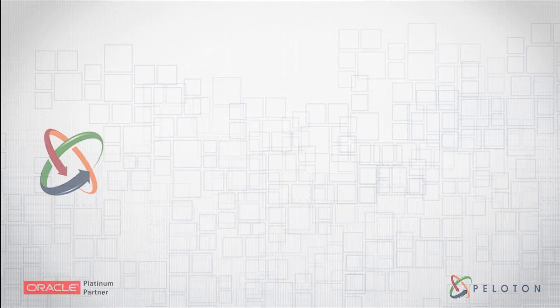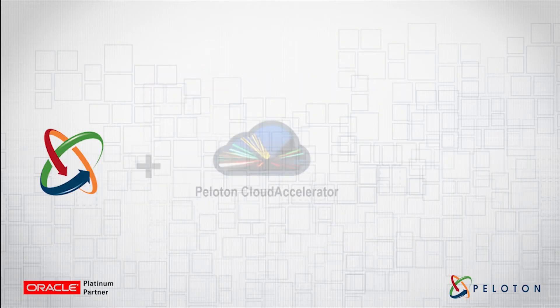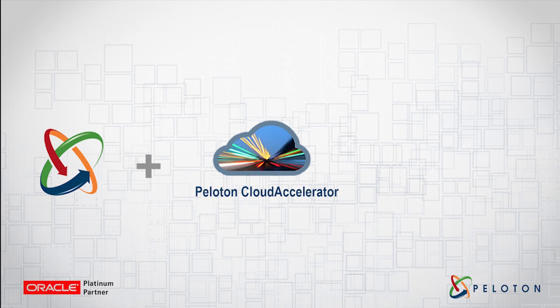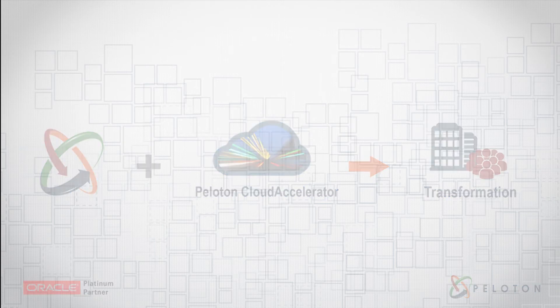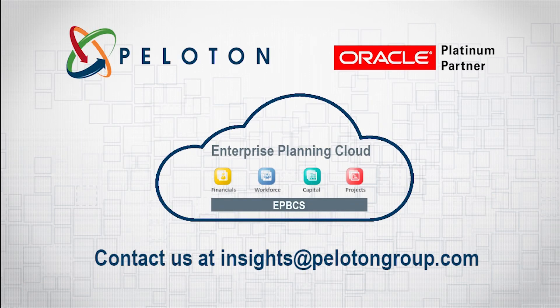With our experience and cloud accelerator, we will transform and develop your planning capabilities faster than ever before.